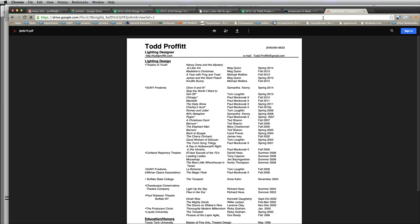This is a tutorial on how to create a link for a resume in Google Drive. If you have any questions, feel free to email me at Todd.Profitt@Fredonia.edu. Thank you.